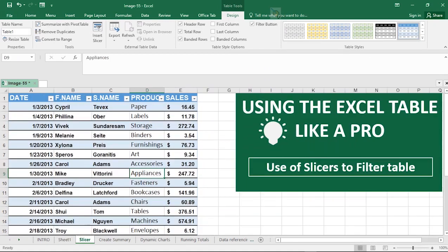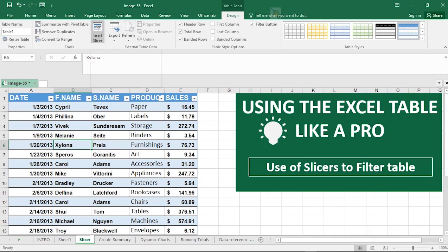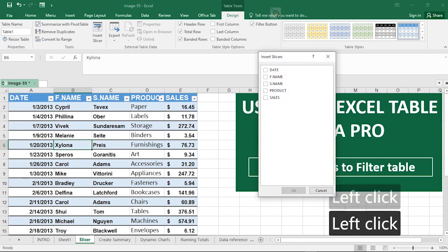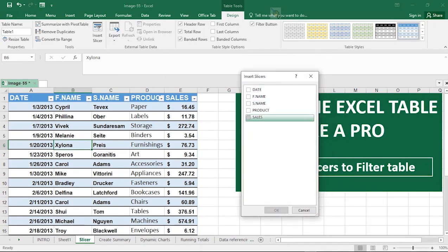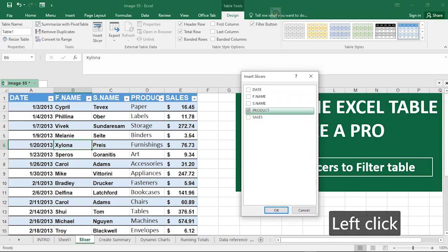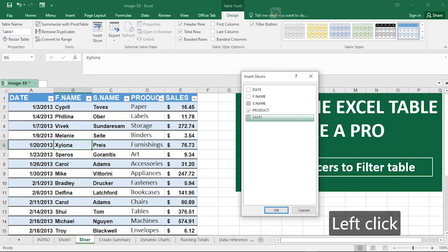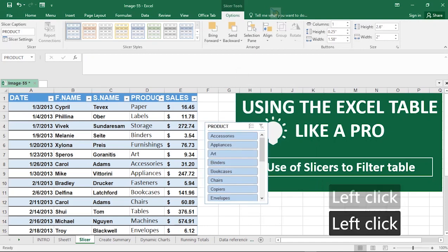Now let's look at using slicers to filter the table. Make sure you are within the table, go to the Design menu tab, and click 'Insert Slicer.' The slicer is a tool for filtering — it shows all the table headers, and you choose which one to work with. Suppose I want to work with the Product column — I select it and hit OK. You can select more than one header, but let's start with just Product.